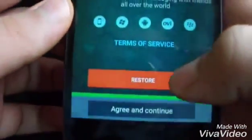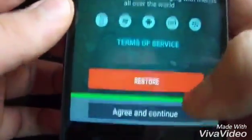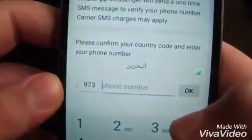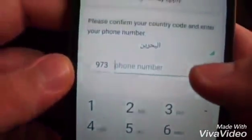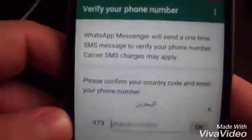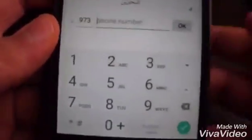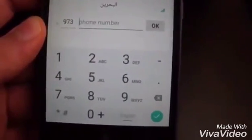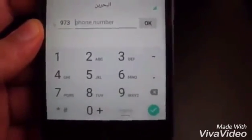As you can see, it's like the normal WhatsApp. You just click your number and that's all. Thank you for watching guys, don't forget to like and subscribe.